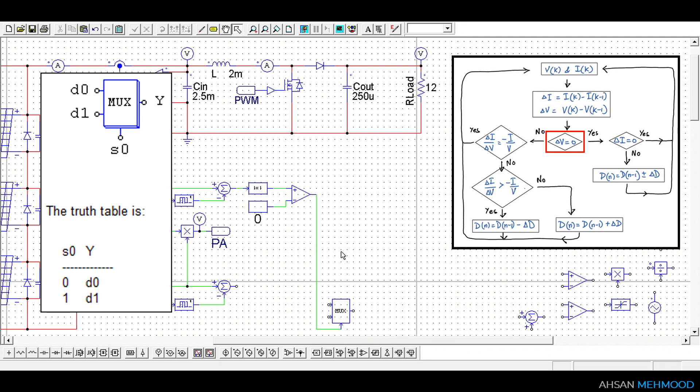The truth table of multiplexer is also shown on the screen. When S0 is equal to 0 data at terminal D0 appears at output terminal Y of the multiplexer. When S0 is equal to 1 data at D1 appears at output node Y.